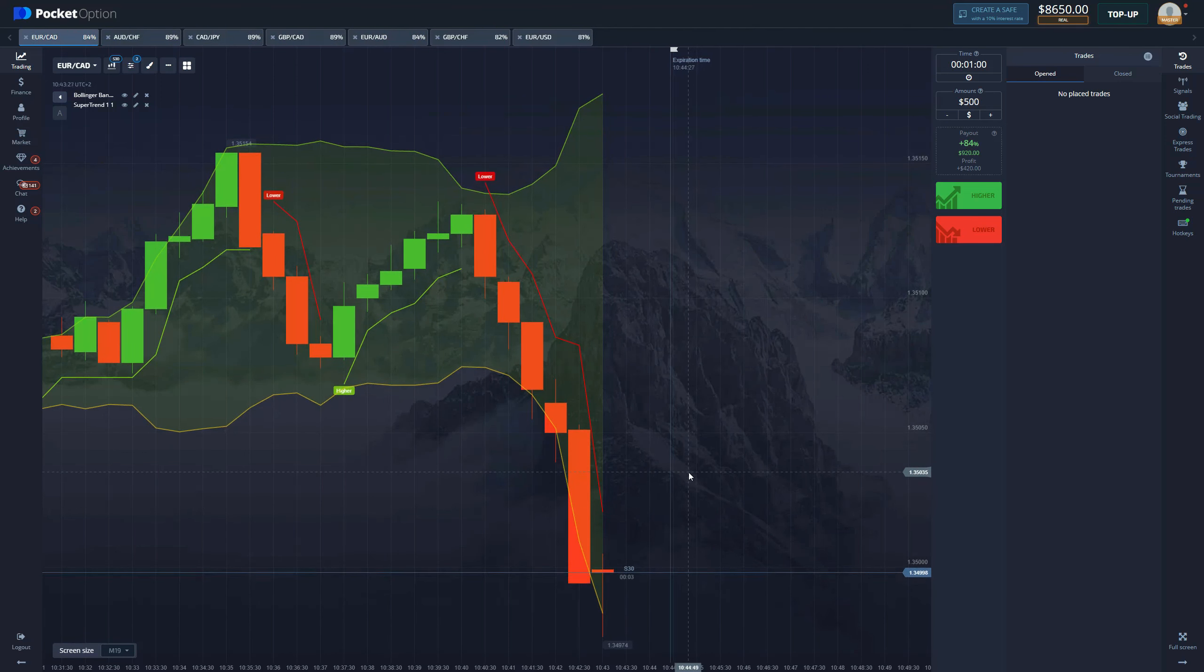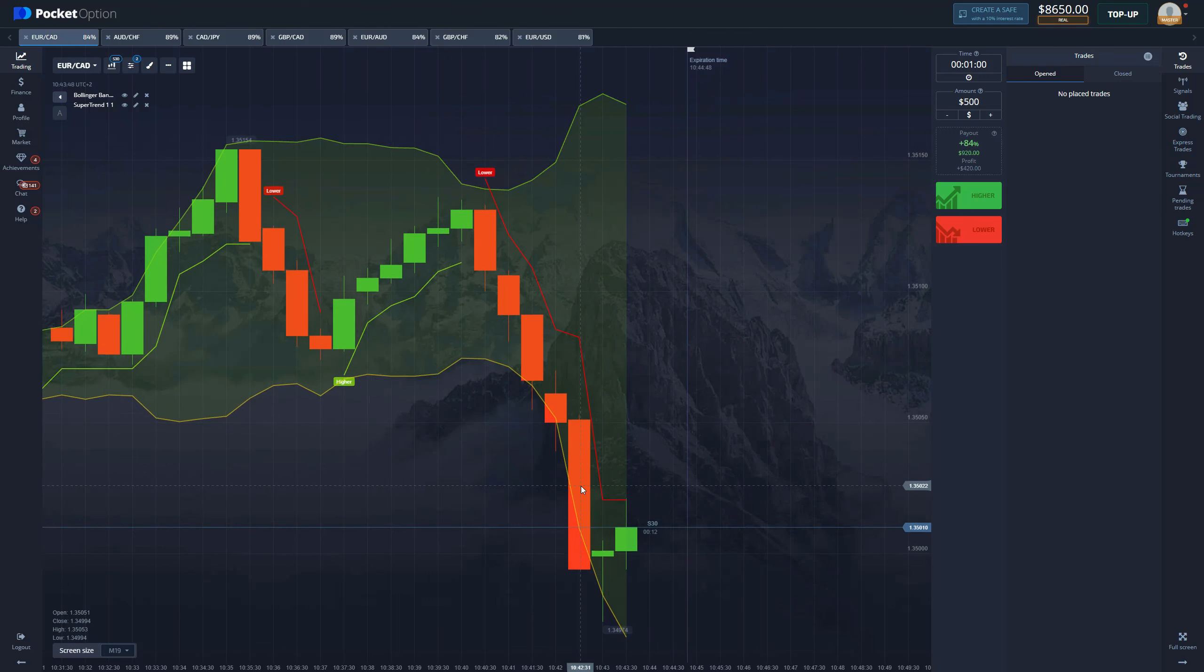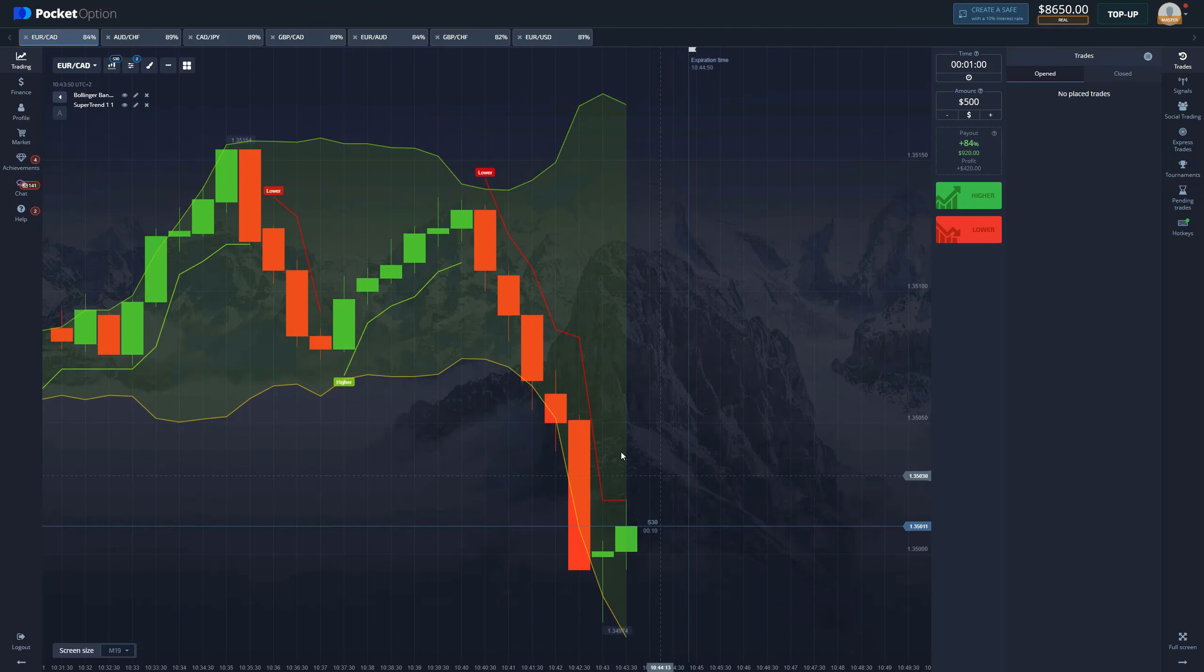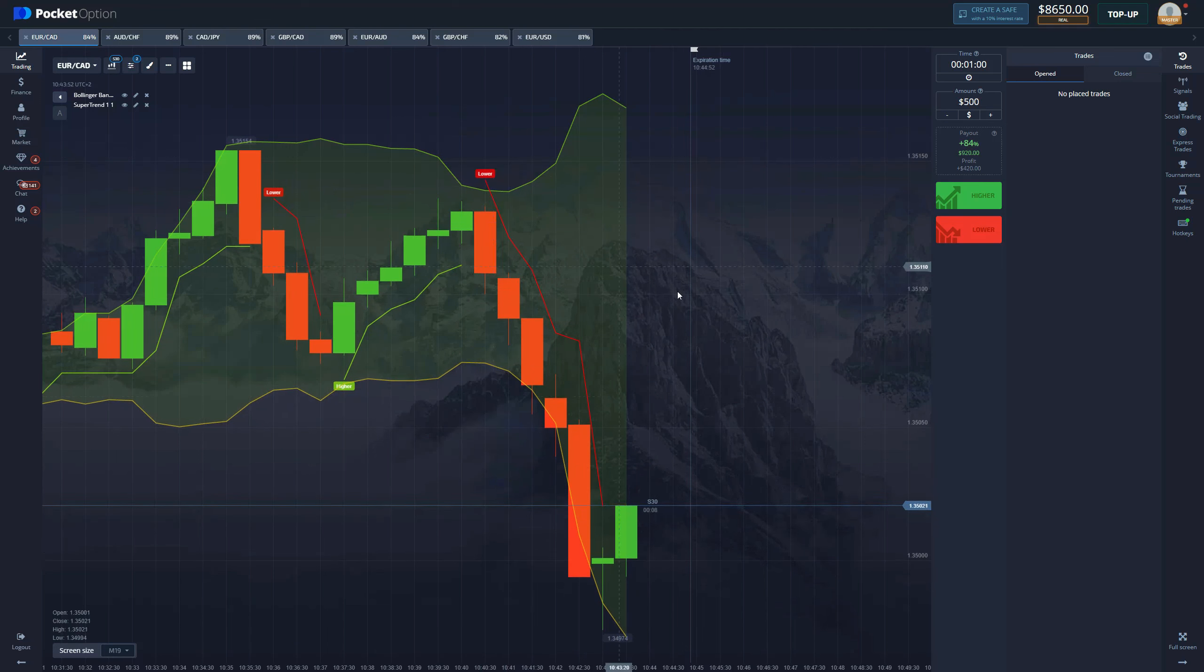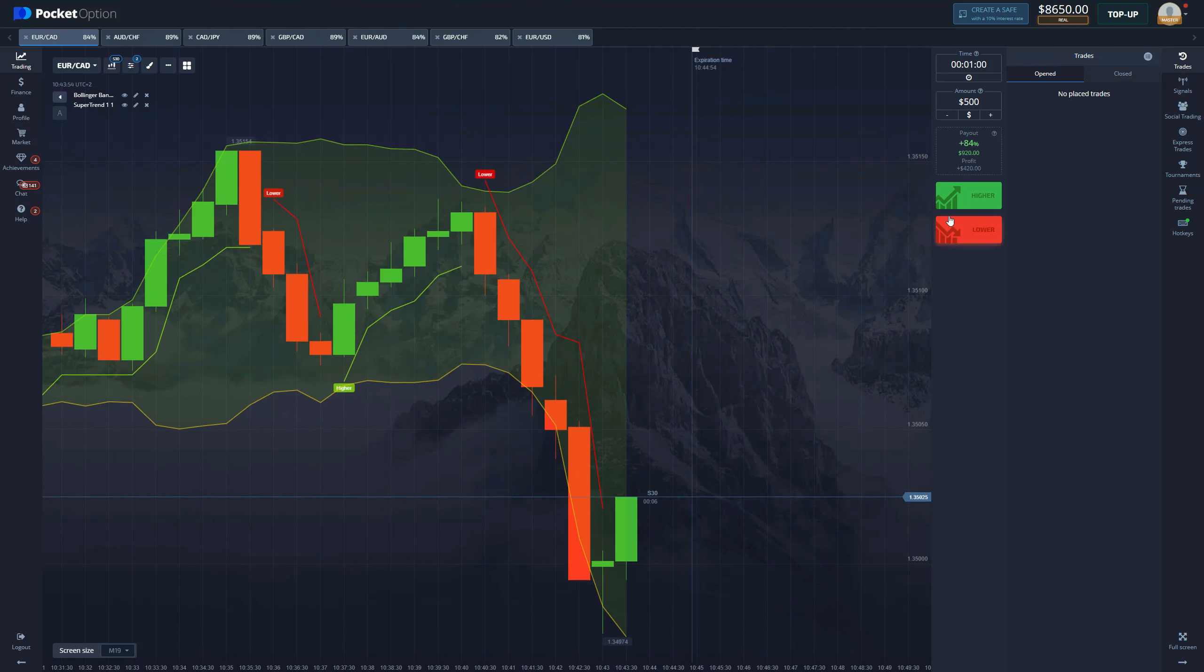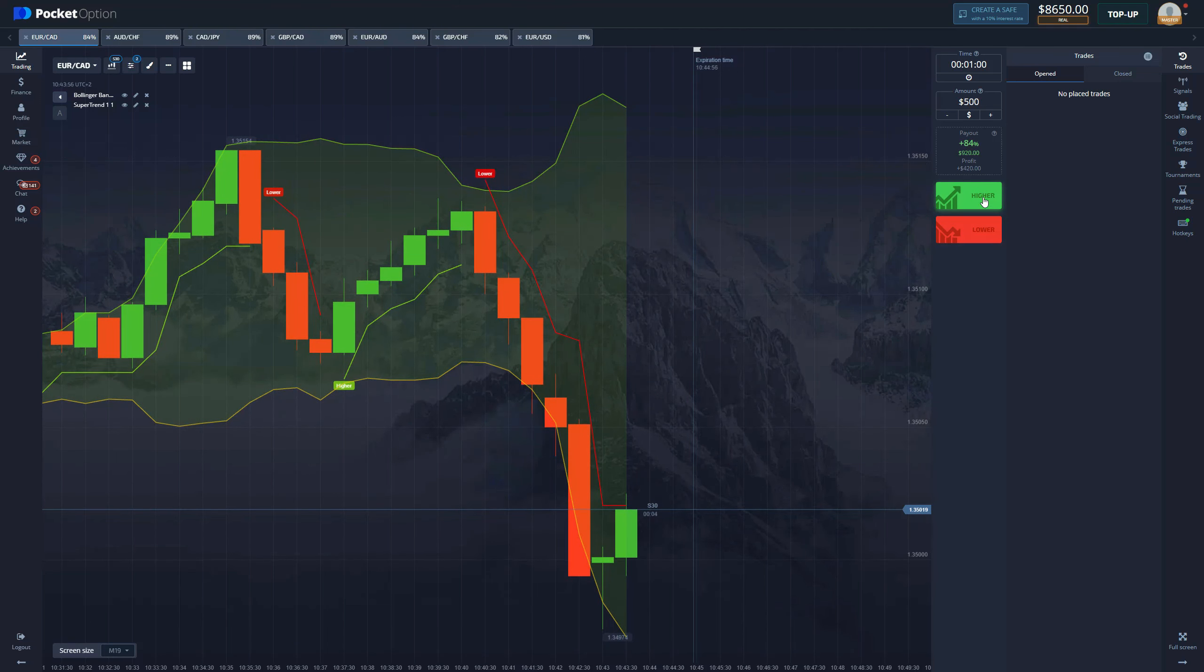I don't like hopping too much between charts with this strategy because you want to be ready to enter whenever that signal pops up. But we'll see if we get it. We might be getting it now. No, we're not, so we have to wait another 30 seconds.